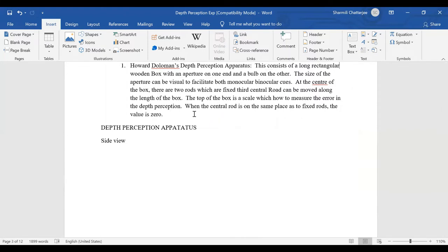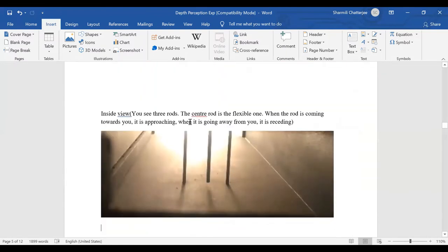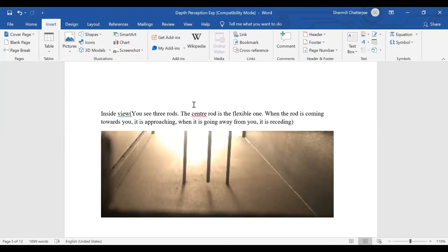At the center of the box there are two fixed rods, and the third central rod can be moved along the length of the box. So there are three rods at the center but the center one is movable — it can come towards you or go far away. The two side lines are fixed and the center line is flexible. When the line comes close it is approaching; when it goes far it is receding.